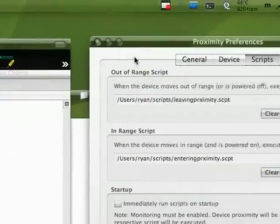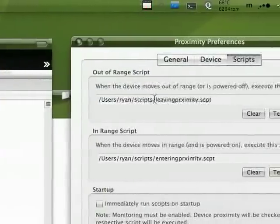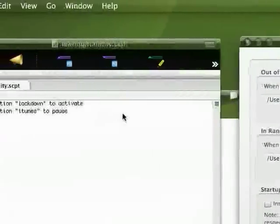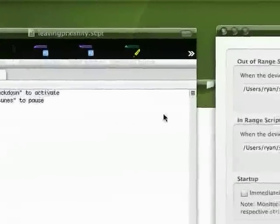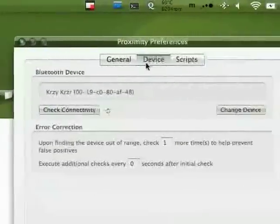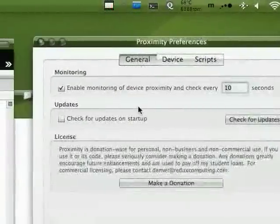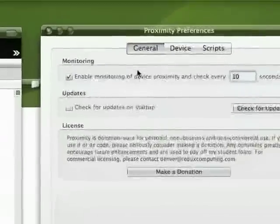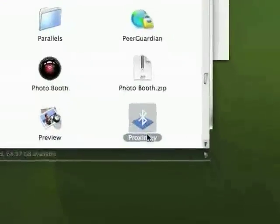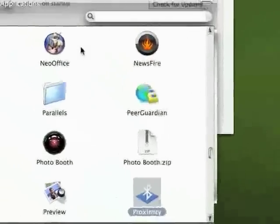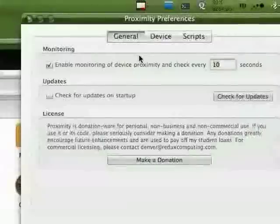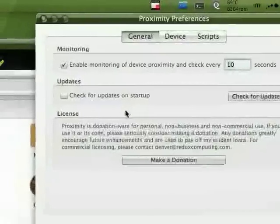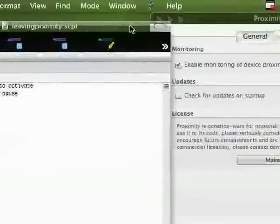You can have it do just about anything. You can use any kind of AppleScript to have it do almost anything. I don't really have anything else to show you other than the Proximity preferences and the app right here. But it's definitely an awesome application to have.